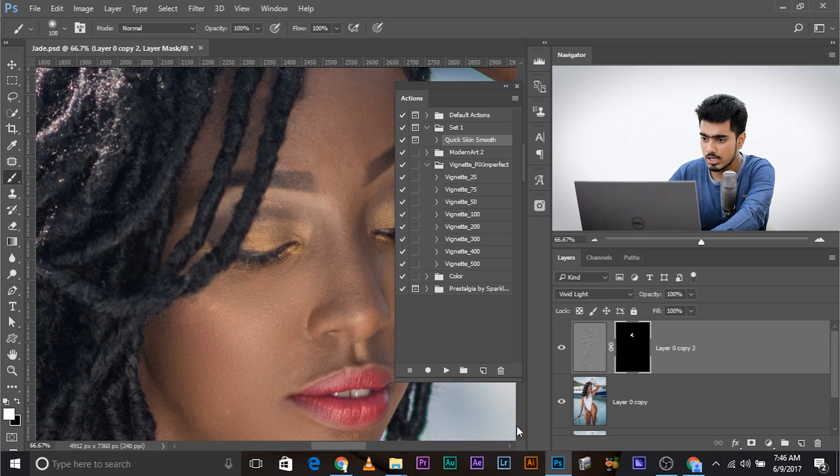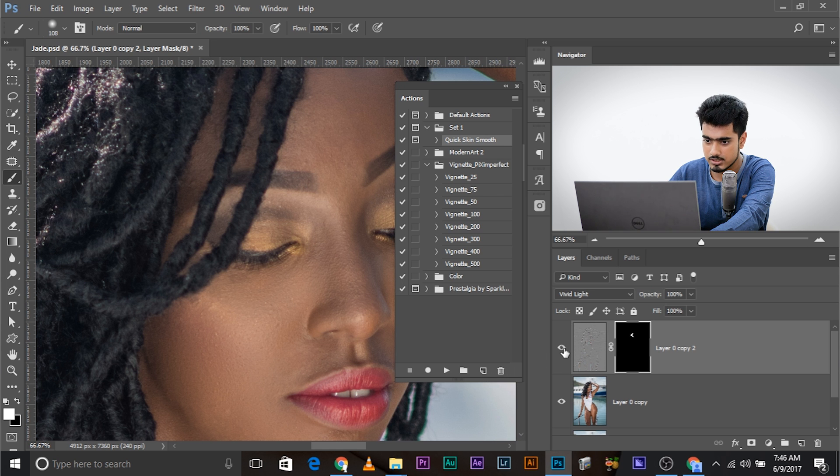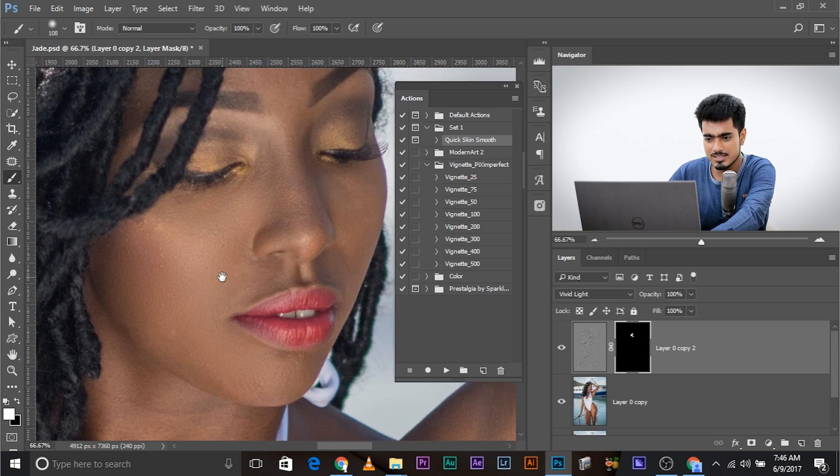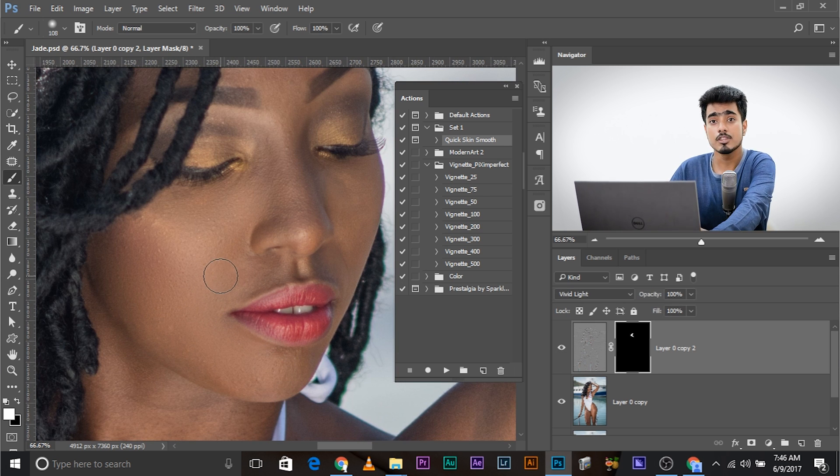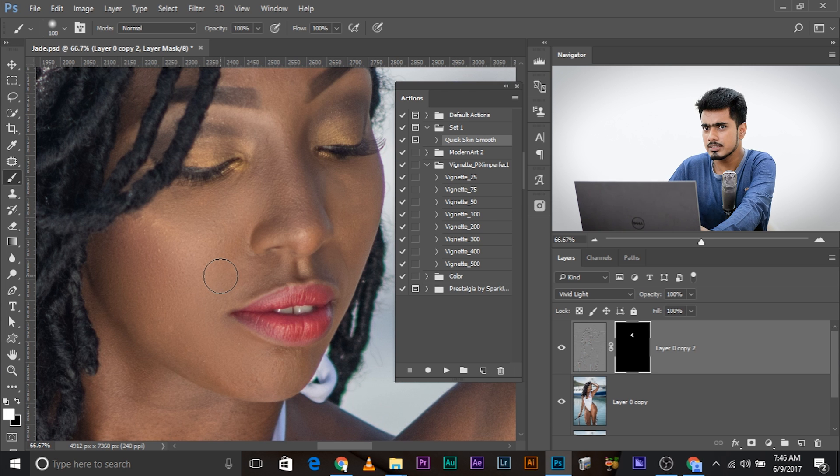Have a look at the before and after. This is the before, this is the after. Now, this is not a part of the tutorial. The part of the tutorial is this.